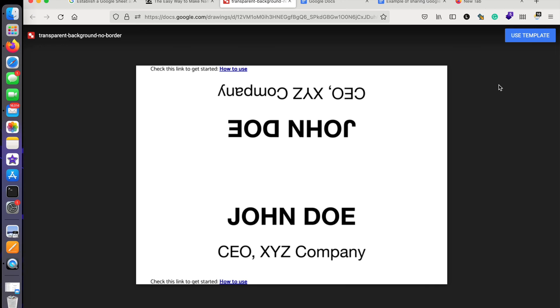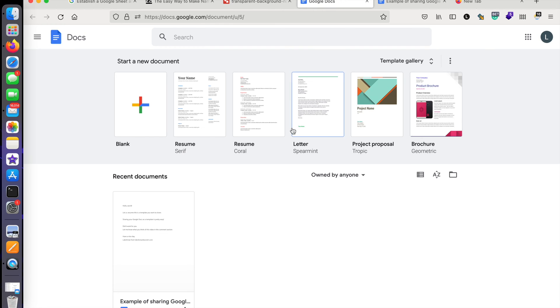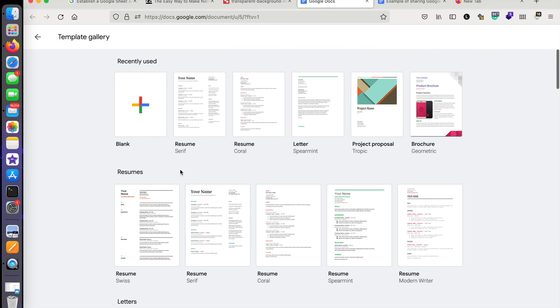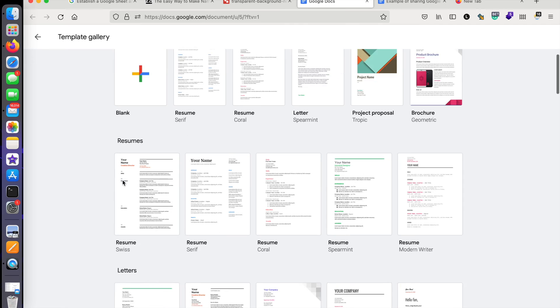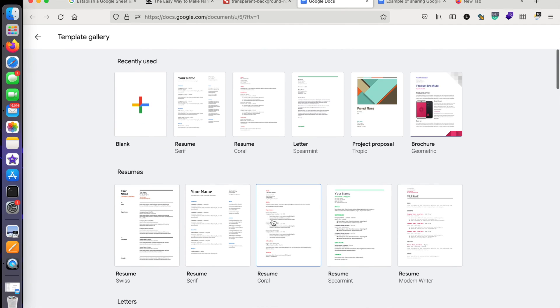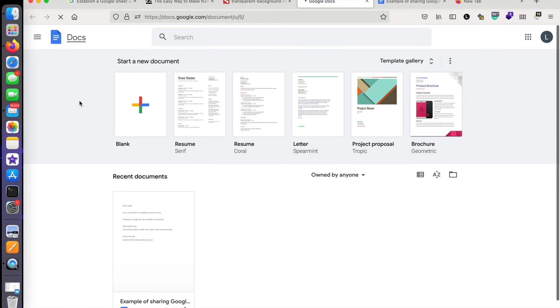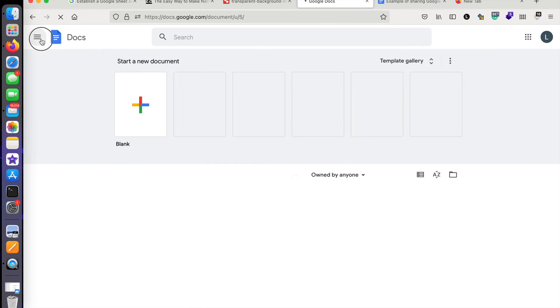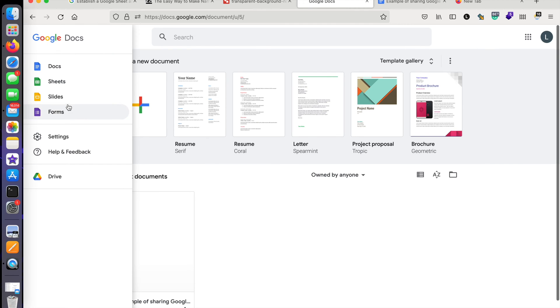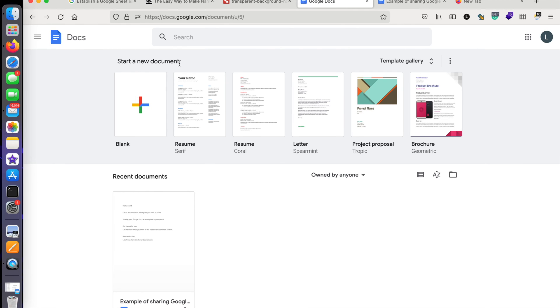I'm not talking about the template gallery here, but what I'm talking about in this video is how to share the Google Docs that you have created—be it Google Docs, Sheets, Slides, or anything that's available on Google. When sharing, you can share it as a template. I'm going to show you how you